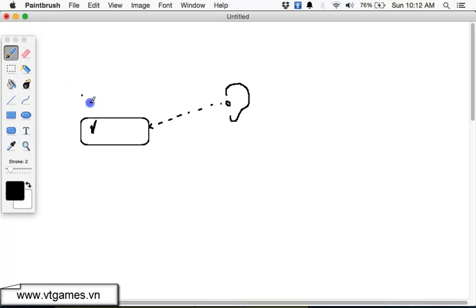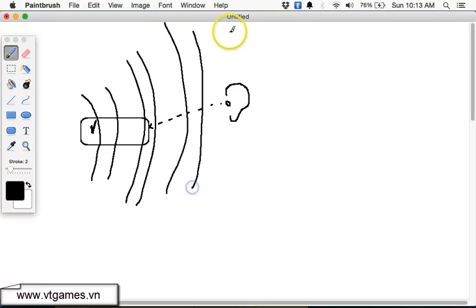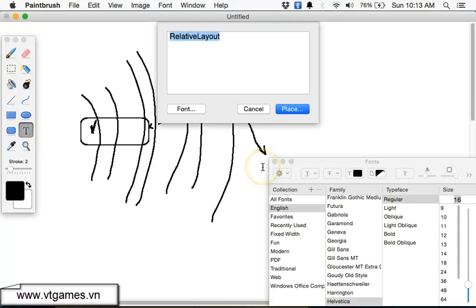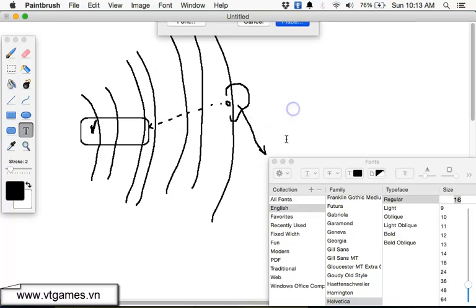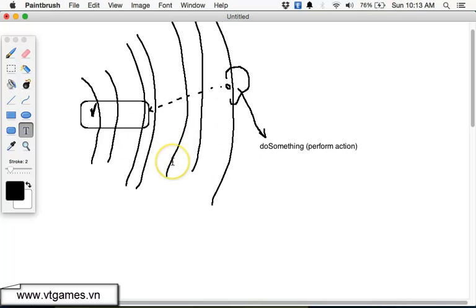When the user clicks on the button, the button itself is just like a speaker — it's going to broadcast and announce that the button was clicked. The action listener, which already registered to listen for that action, is going to be raised and it's going to do something — perform some action. That is the mechanism of events and event handling inside Android.